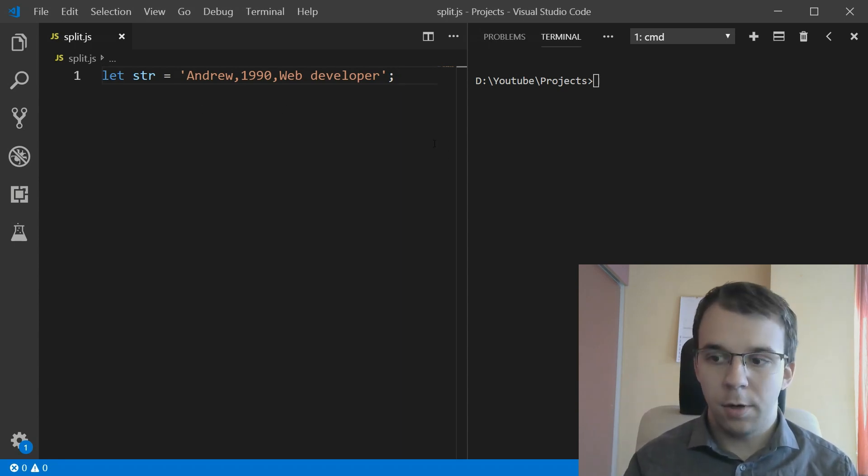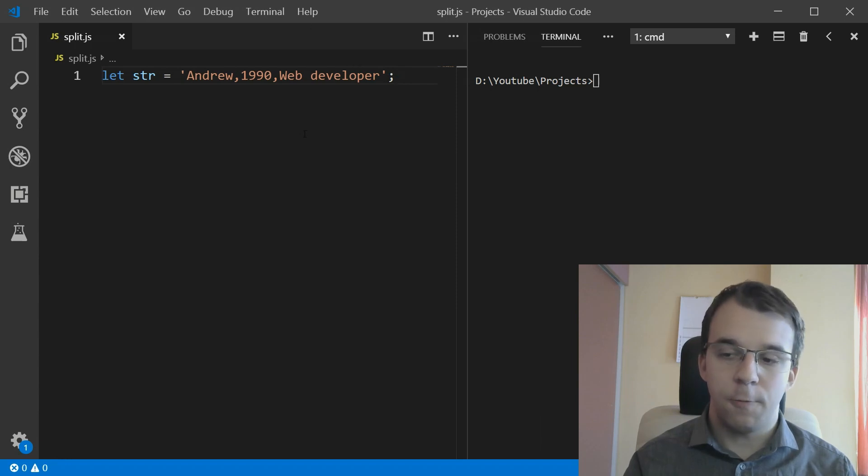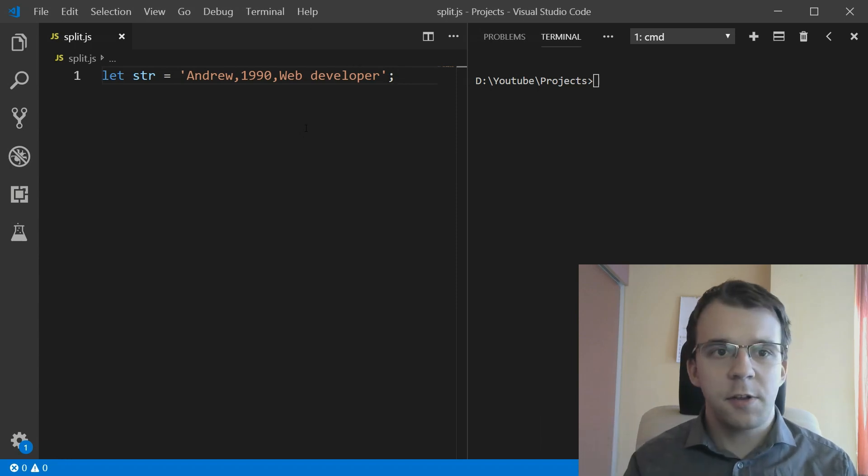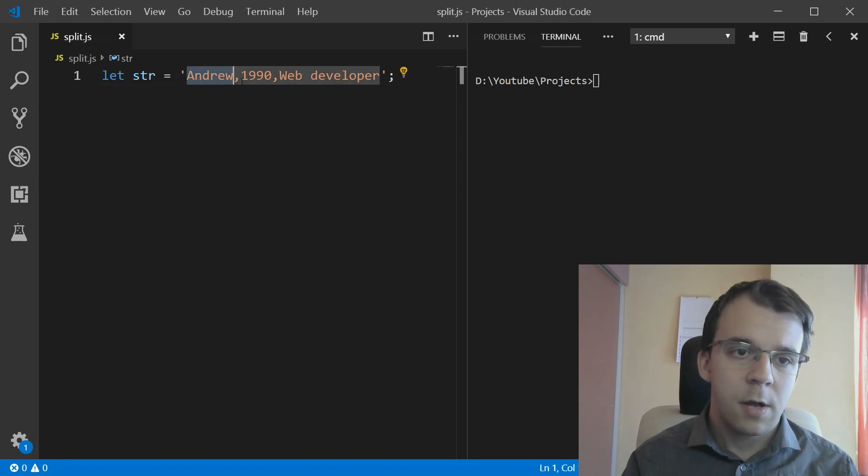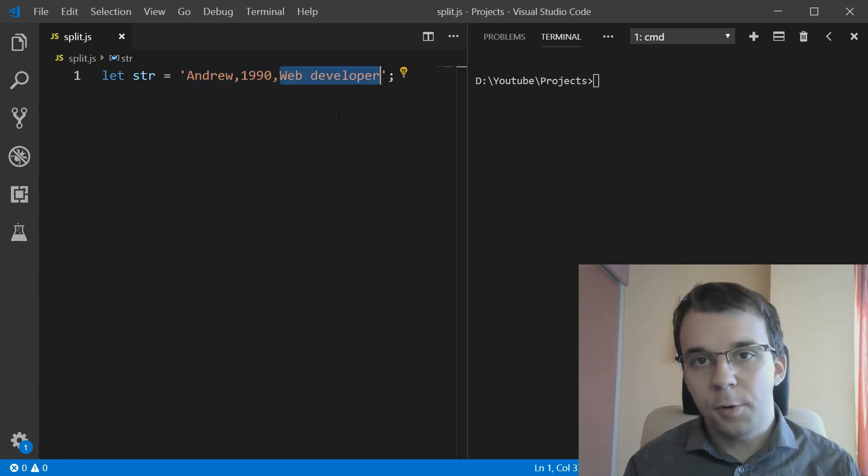Here I have an example of a comma separated value formatted string that represents a person. That person has a name, the year of birth, and its profession.